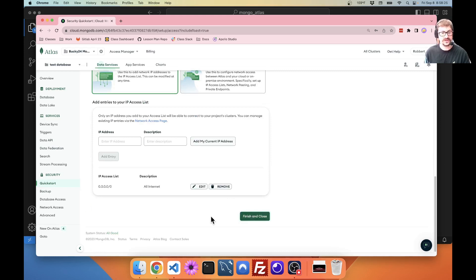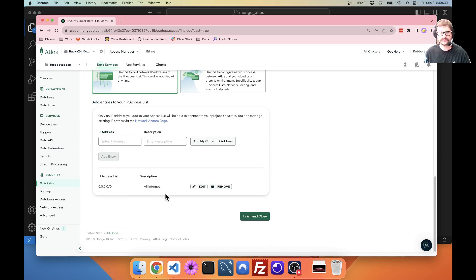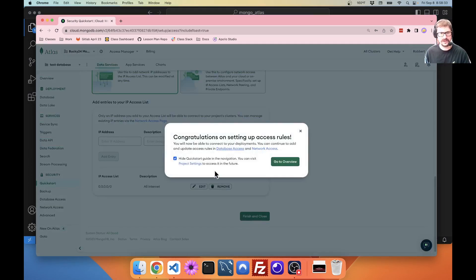Now, this finish and close. You know this finish and close did not light up until I'd done the user step. So, that's kind of nice of them. Finish and close.